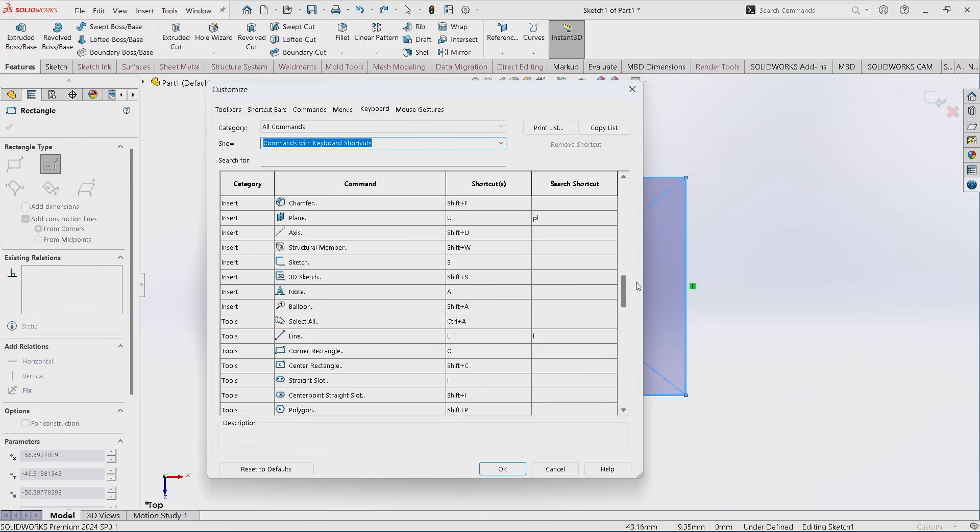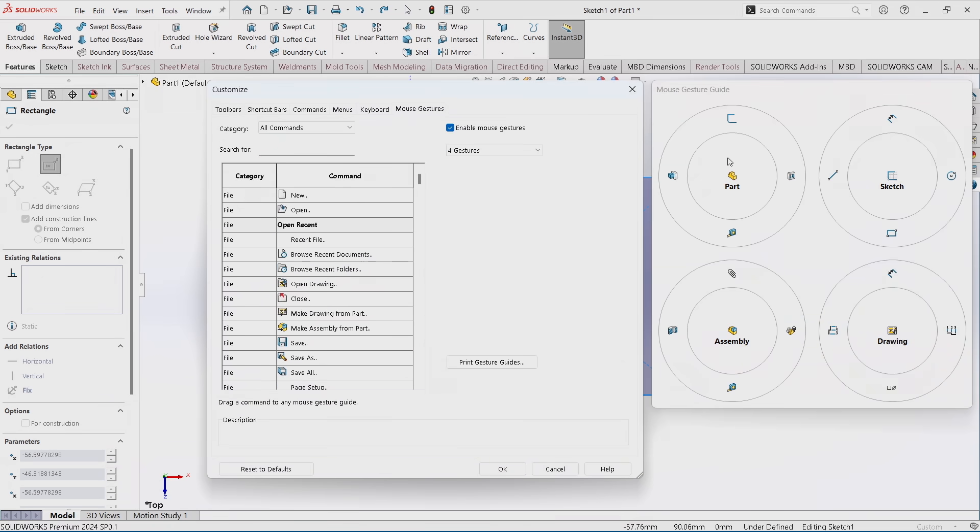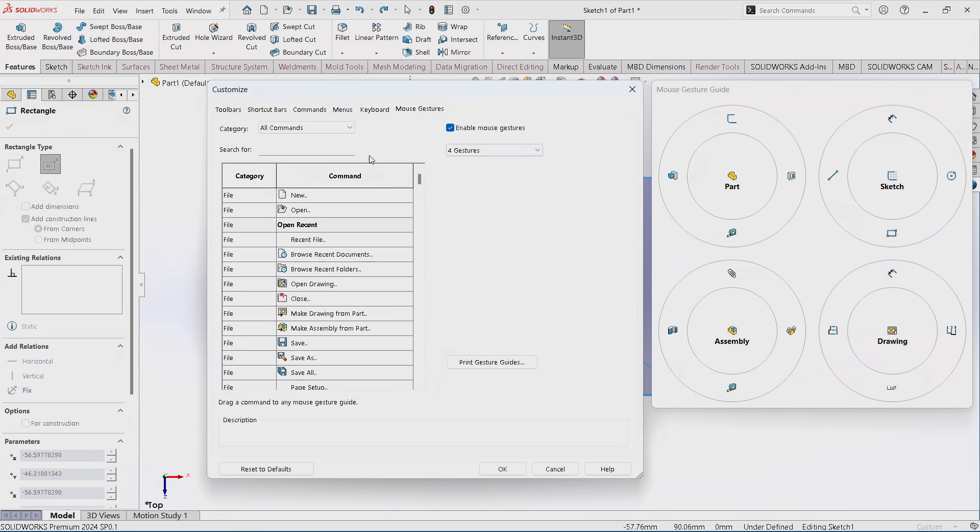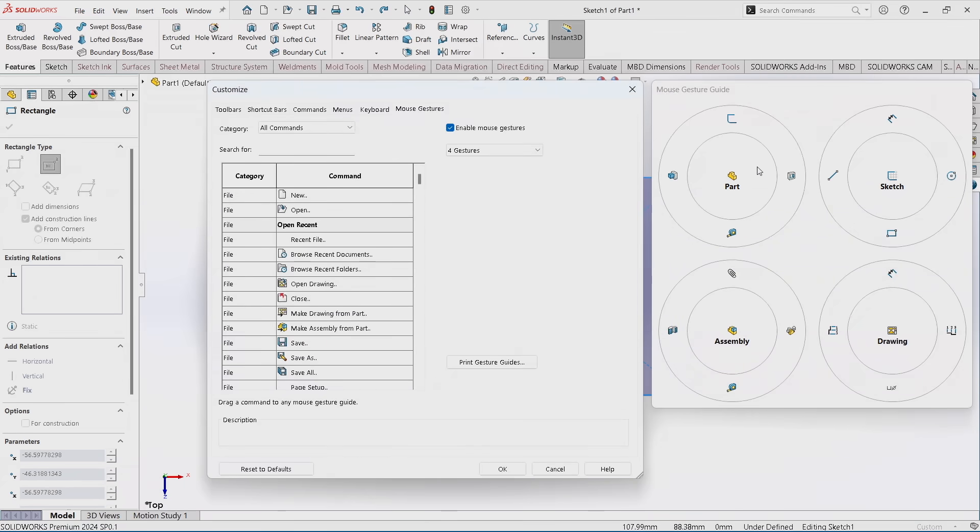But mouse gestures is a similar concept. Mouse gestures work by hovering the mouse for a second and you get four contextual options, or you can enable us to have more options up to 12 in each of these different environments. And that's the key to using mouse gestures: you get four or more options per environment. So if I'm in the part, I get these options. If I'm in a sketch, I get these options, et cetera.